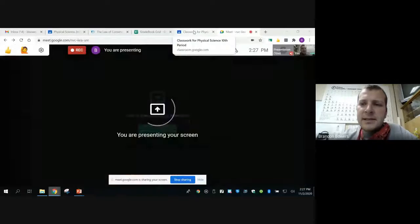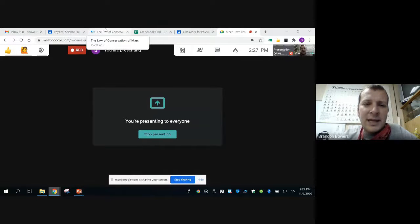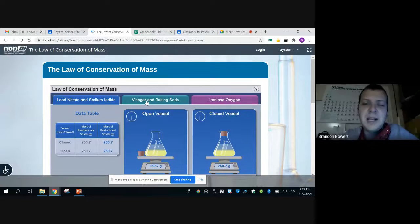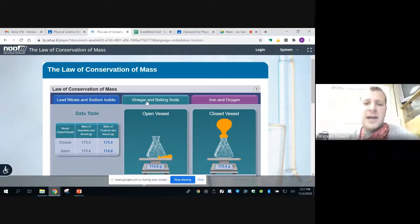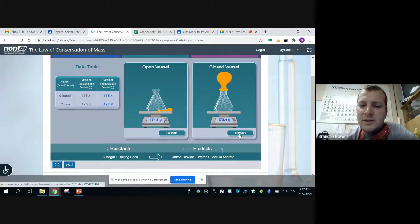What we're going to do today is try a virtual experiment. I'm going to present my screen here. On the link you will find in Google Classroom, it'll take you to this website. There are three options — I want you to click the vinegar and baking soda option. Then I want you to run the experiment and record the data.